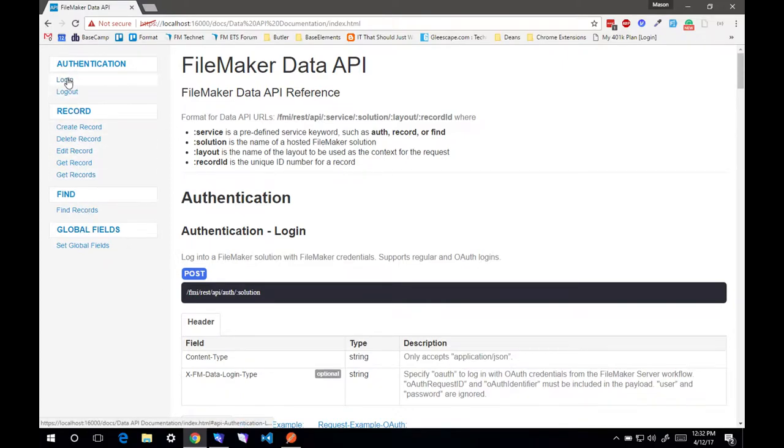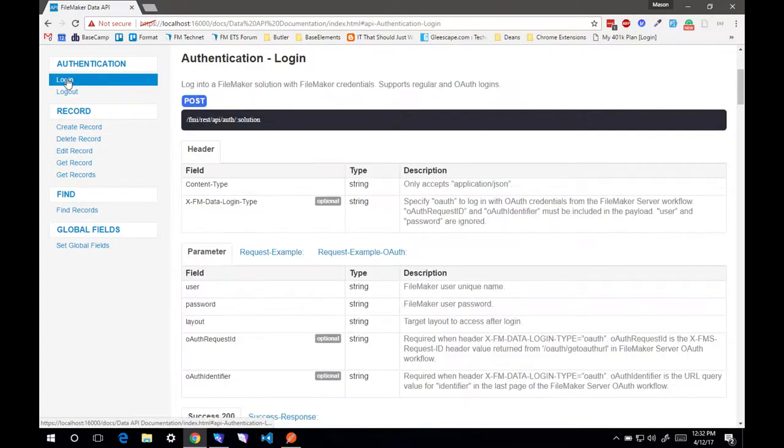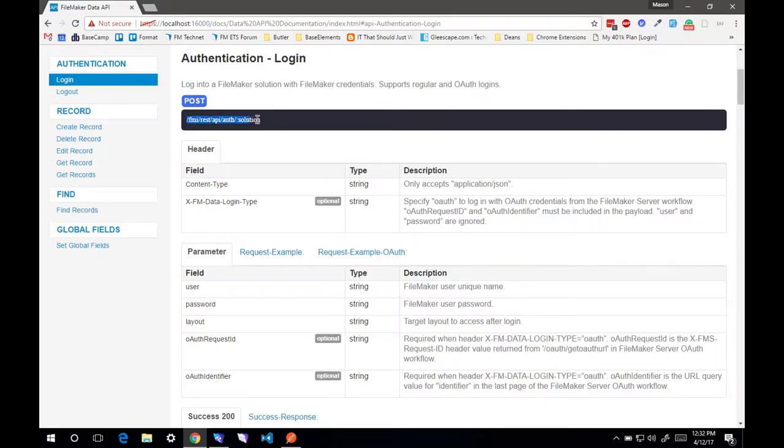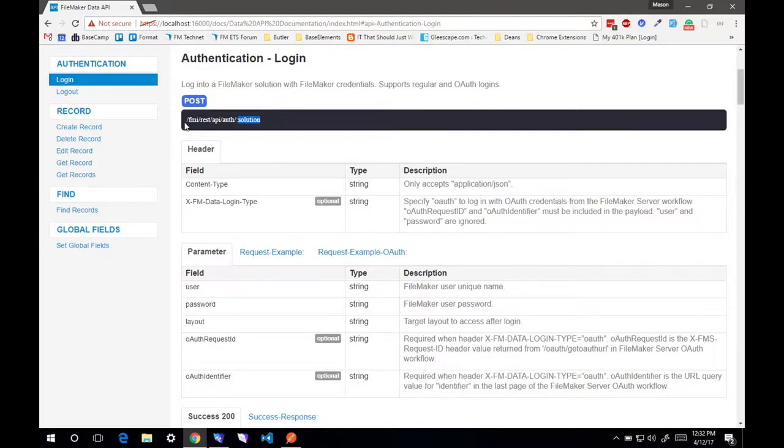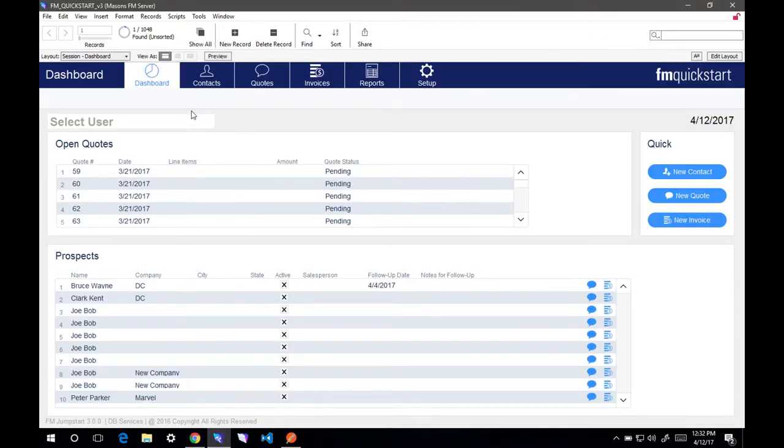Here's your different methods and all the actions you can do. Let's go ahead and look at logging in. This is the URL that we're going to need to hit, solution being the name of the FileMaker file. In our case it would be localhost, HTTPS, localhost, fmi, rest, api, auth, and then we're hitting our file, fm.quickstart.v3.